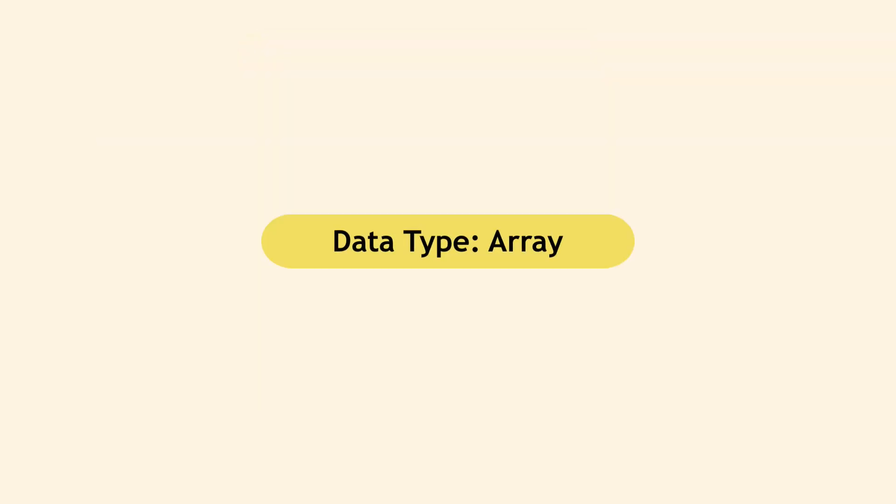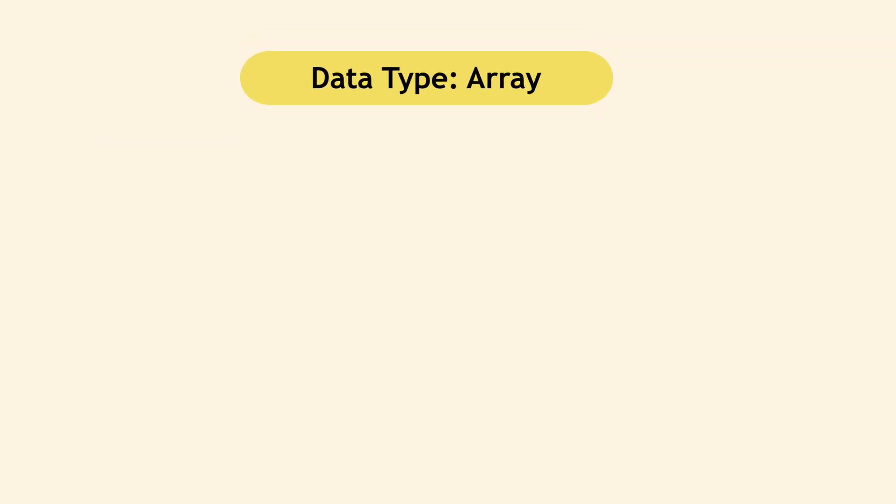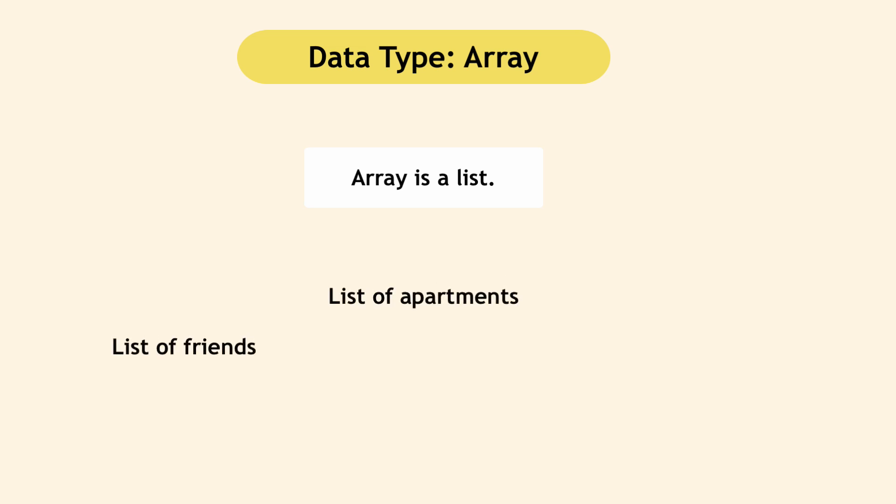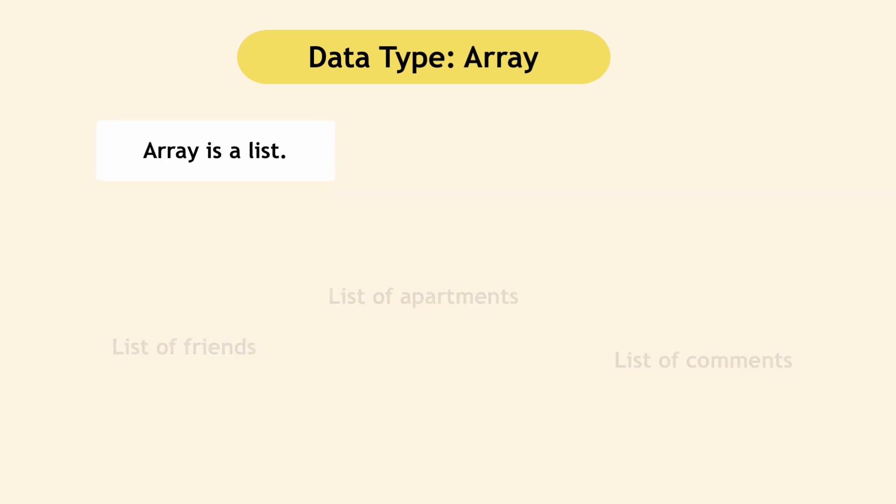Another data type is array that expresses lists. Think of applications that display lists of the same kind of data, like list of friends on Facebook or list of apartments on Airbnb or list of comments for your Instagram picture. Lists have their own data types in all programming languages. In JavaScript, its data type is an array.